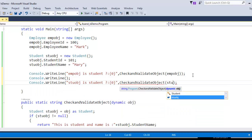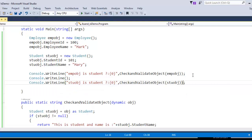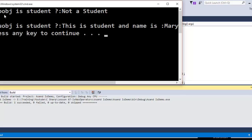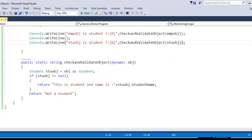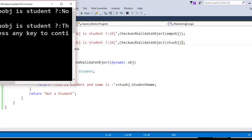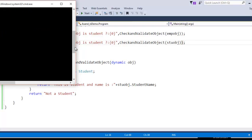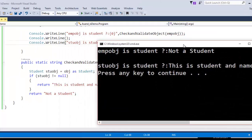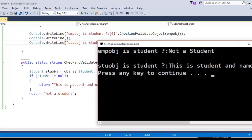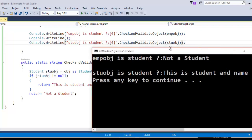Now let me pass the object of student type. When I run this program, the employee object is of student type — and it is telling us 'no, it is not a student, it is of employee type.' For the second case, we are passing the student object itself, so it returns: 'Student object is a student, yes, and this is a student and its name is Mary.'